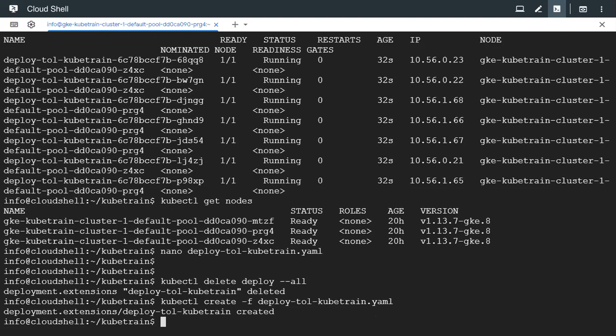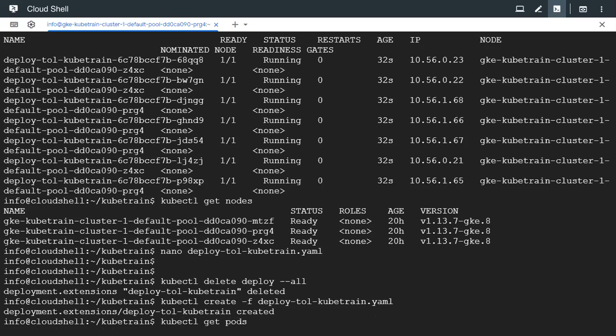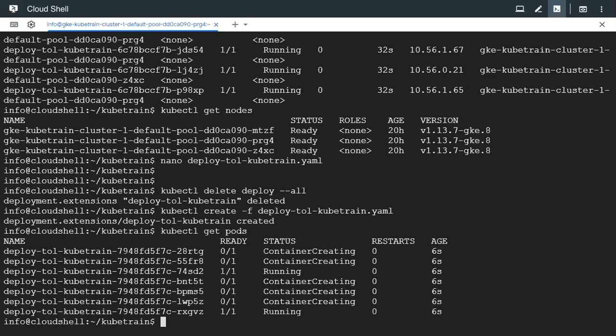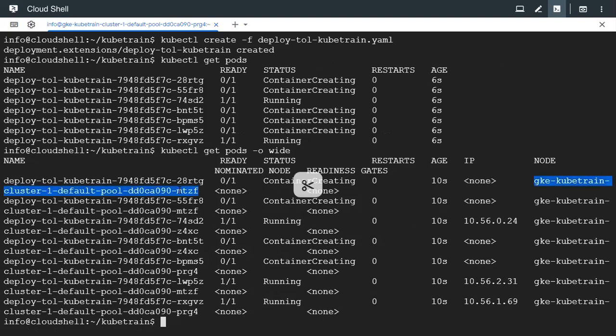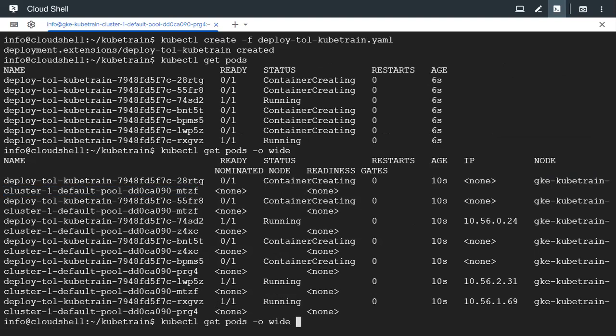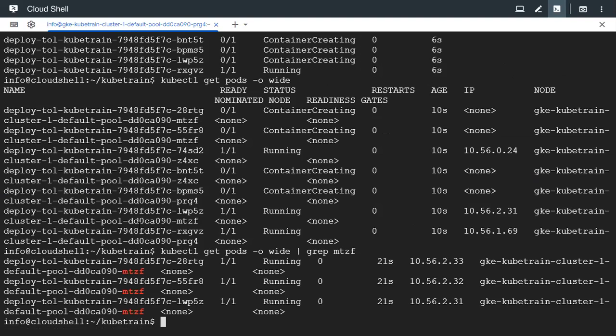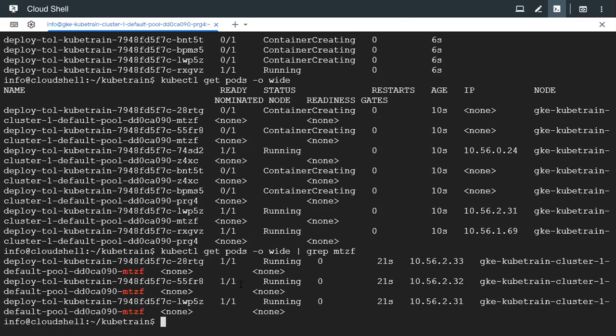So this time, let's see if the pods are distributed across all the nodes or if any node is missing. MTZF is the node which we tainted and it is present here. We could also grep it, grep MTZF. We have got three pods running on the first node which we tainted. This is because now the pod has got a toleration that would tolerate the taint on the node.